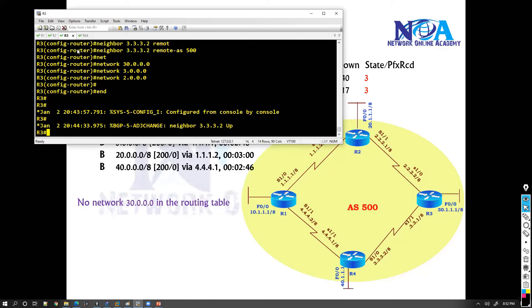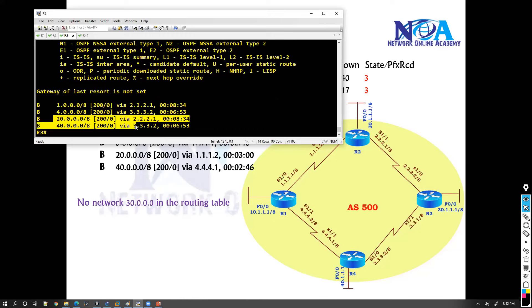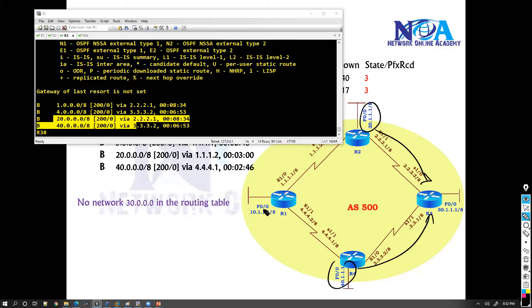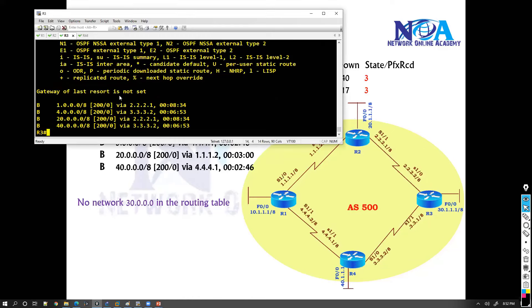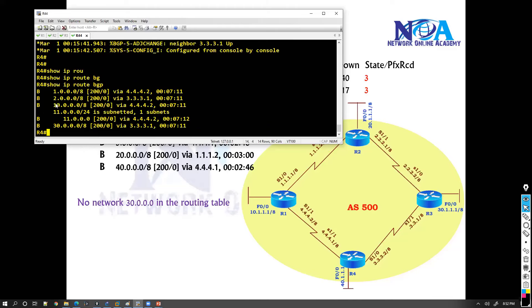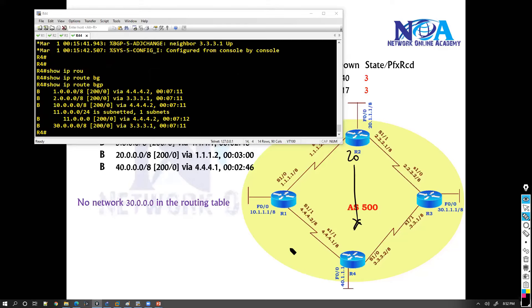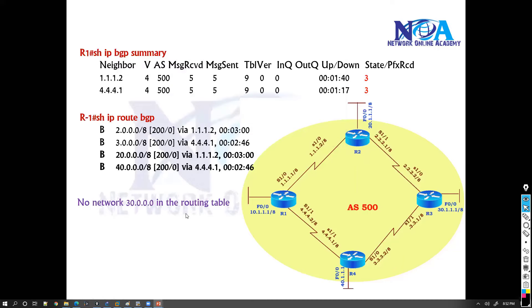On Router 3, using 'show ip route bgp', the 20 and 40 networks are received but the 10 network is missing. On Router 4, the 10 and 30 networks are received but the 20 network is missing. So on every router there is one route missing - the one that is not from a directly connected neighbor.